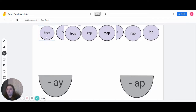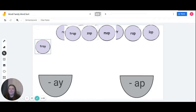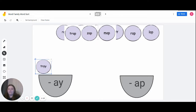Looking at the first one over here — with 'tray' — I want everyone to say 'tray.' When you say tray, does it have an 'a-y' ending or an 'a-p' ending? For our friends who said an 'a-y' ending, you're correct. Tray is a part of the 'a-y' word family because it ends in 'a-y.'